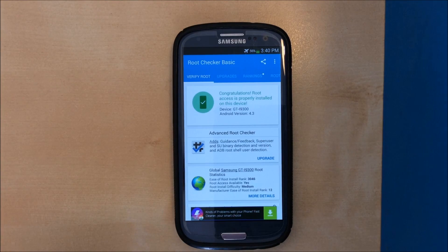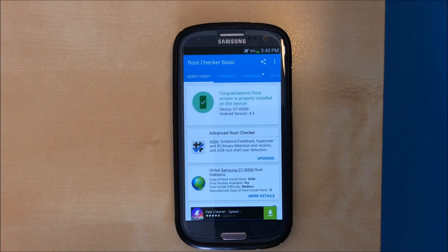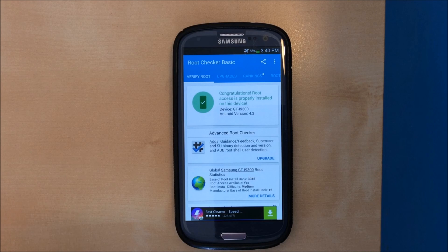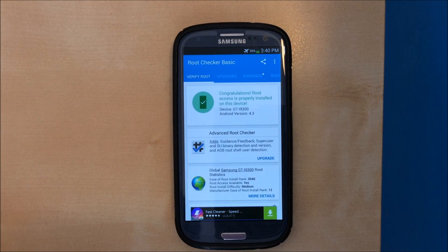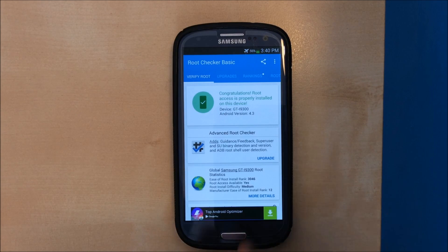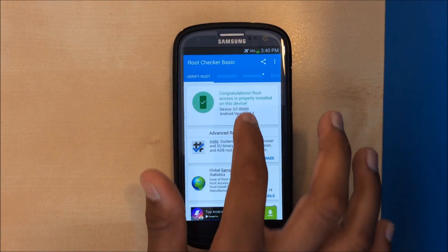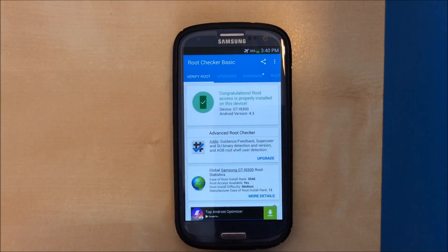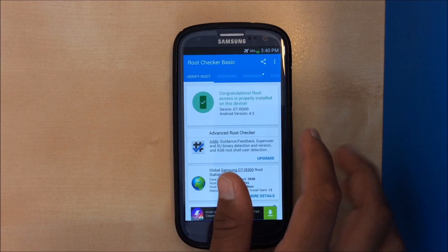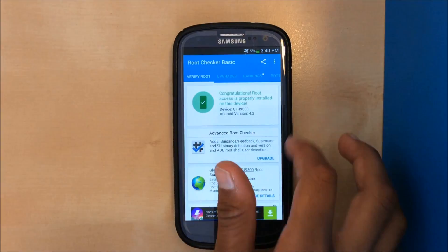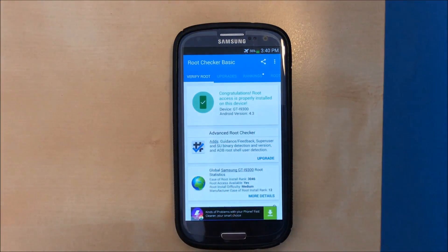Hey guys, welcome back to another video. In this video I'm going to be showing you how you can install stock recovery on a rooted phone or a phone with custom recovery. First up, as you can see, my phone is rooted here using root checker.